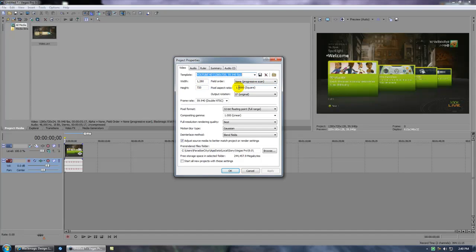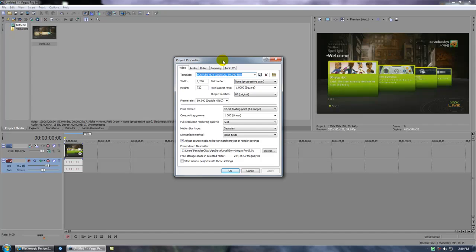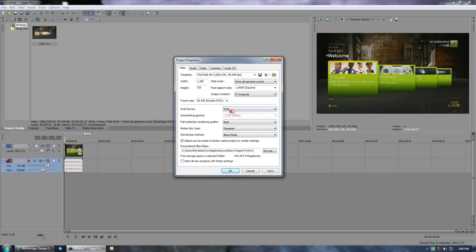Pixel aspect ratio one. Frame rate, I would match this with your video, which mine is 59.940. If yours is different, like 29, I would just match that up. The pixel format, I picked 32-bit floating point. It brings out a little bit more color than 8-bit, which is what they usually put your video at.